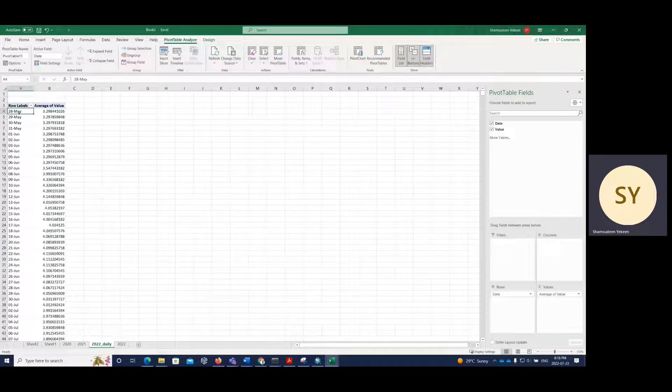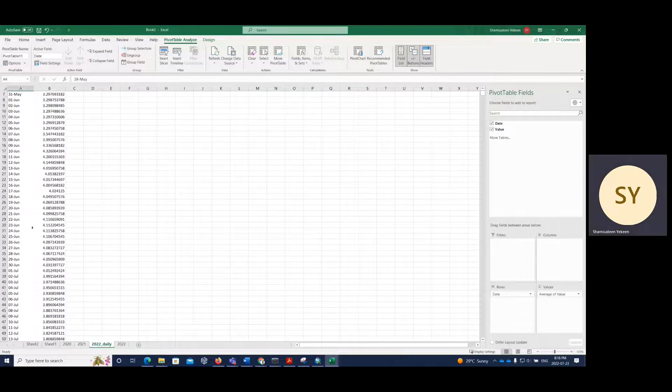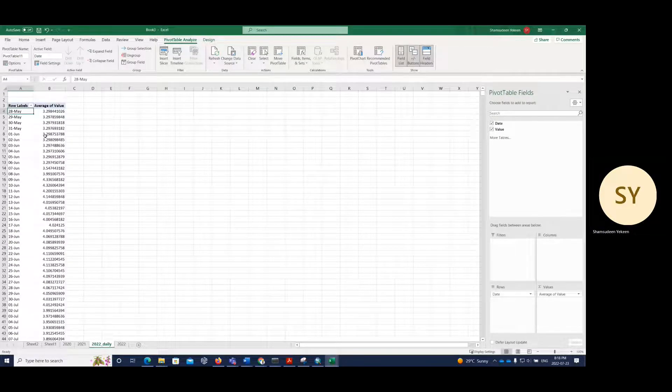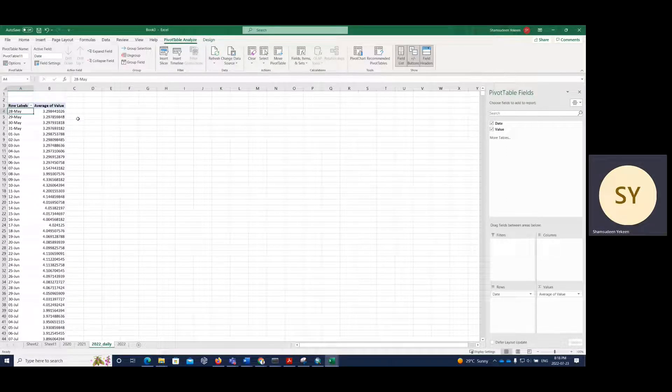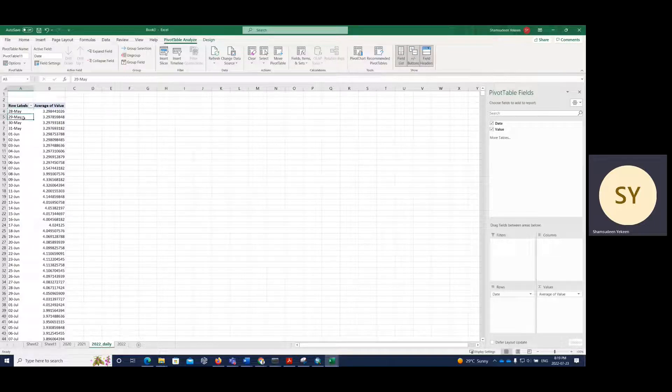I have this grouped into days. So now I have the average value for May 20th, May 29th.